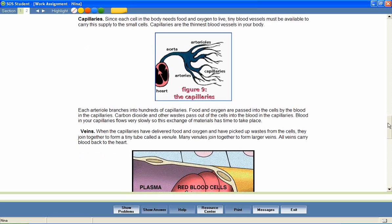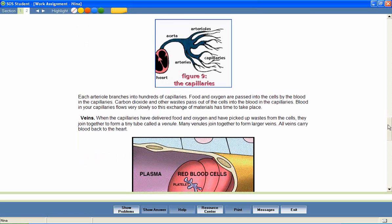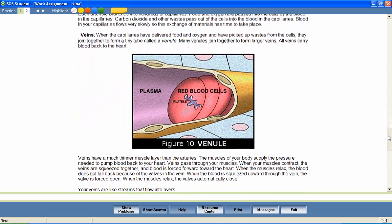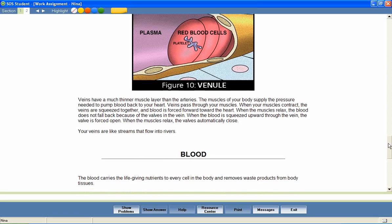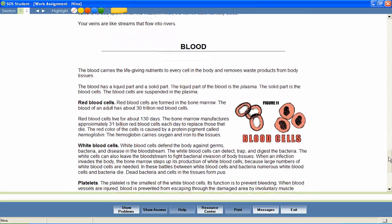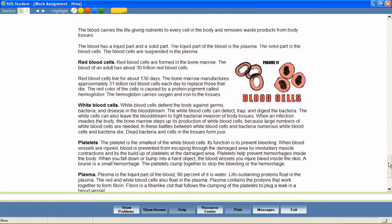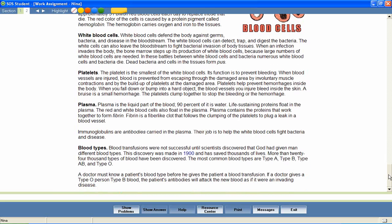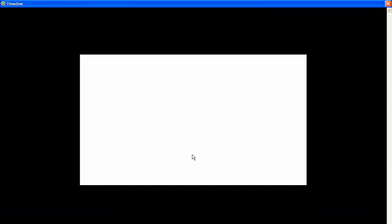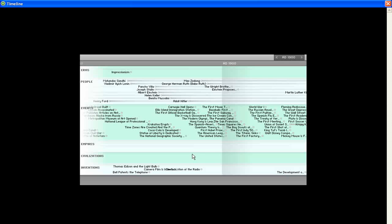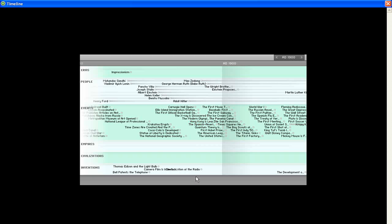As students study, it's important that they understand that what they're learning fits into a timeline of history. Any linked date or major event within the text of the lesson provides access to an interactive timeline. The timeline provides information about great civilizations, historical eras, significant events, and persons from history.